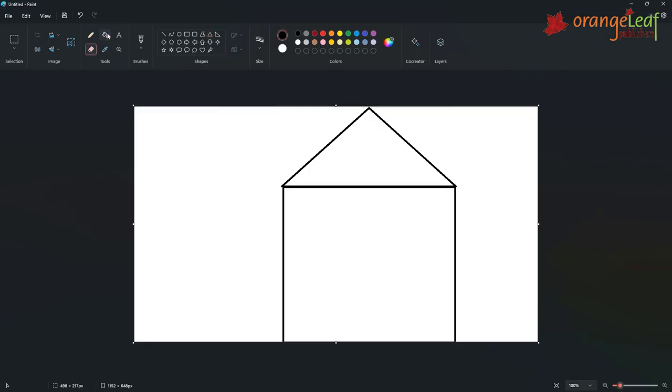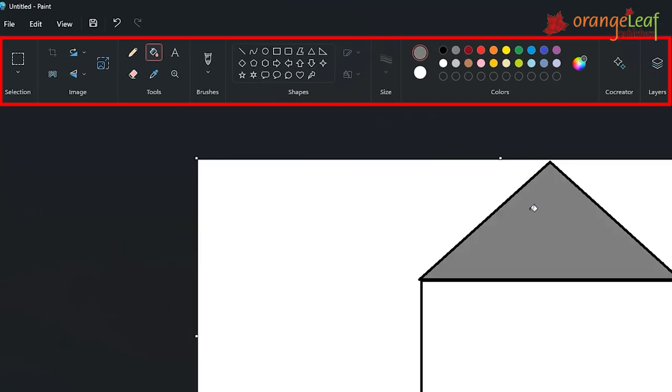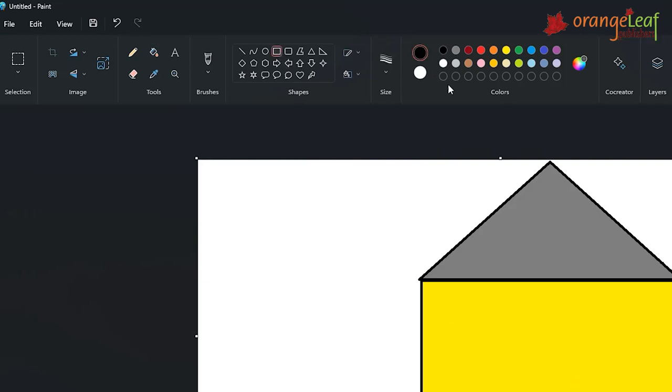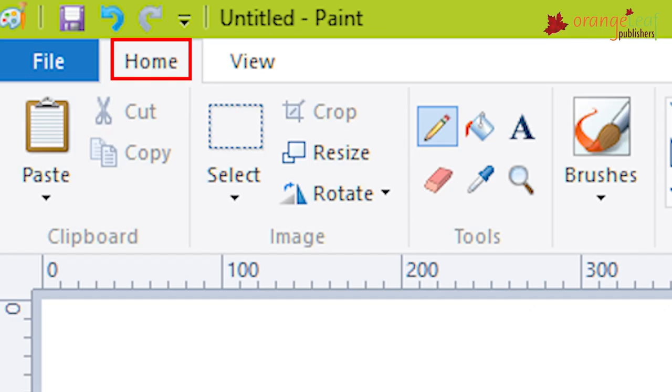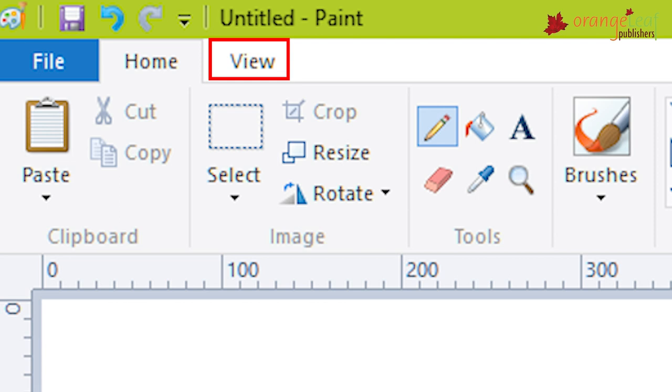Ribbon. The ribbon is the area just below the title bar. It consists of tabs and groups. Each tab contains commands arranged into different groups. For example, Home, View, all these are tabs.